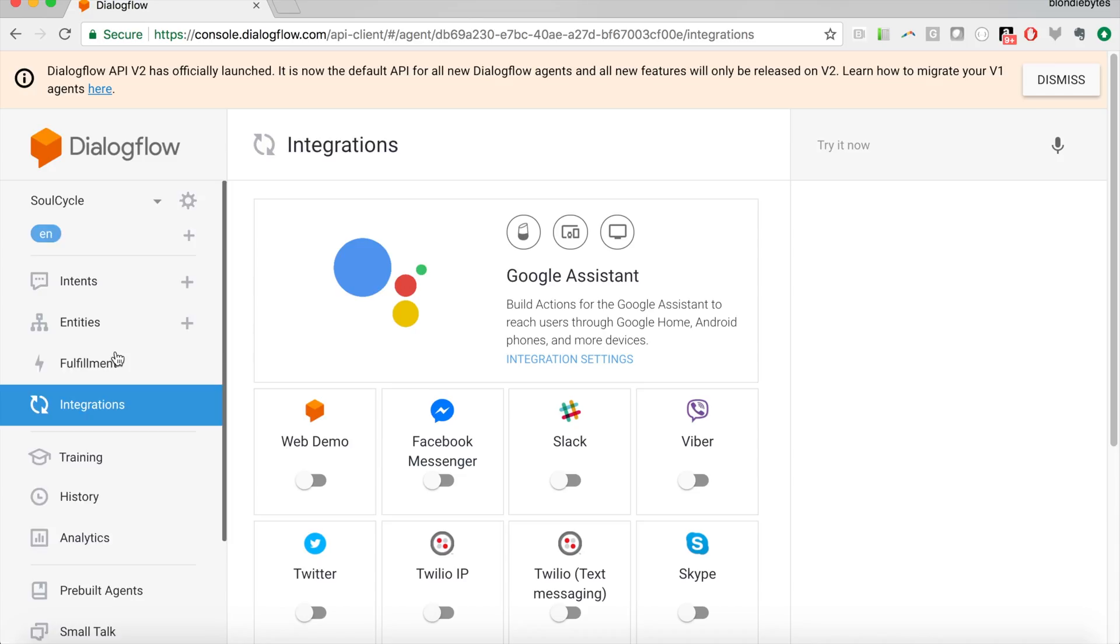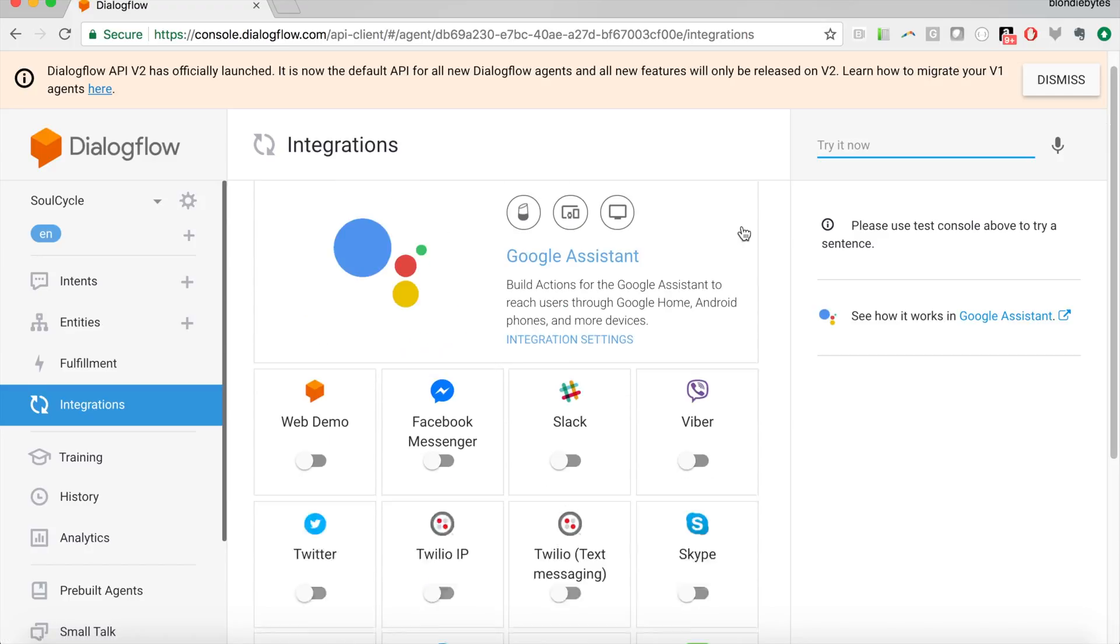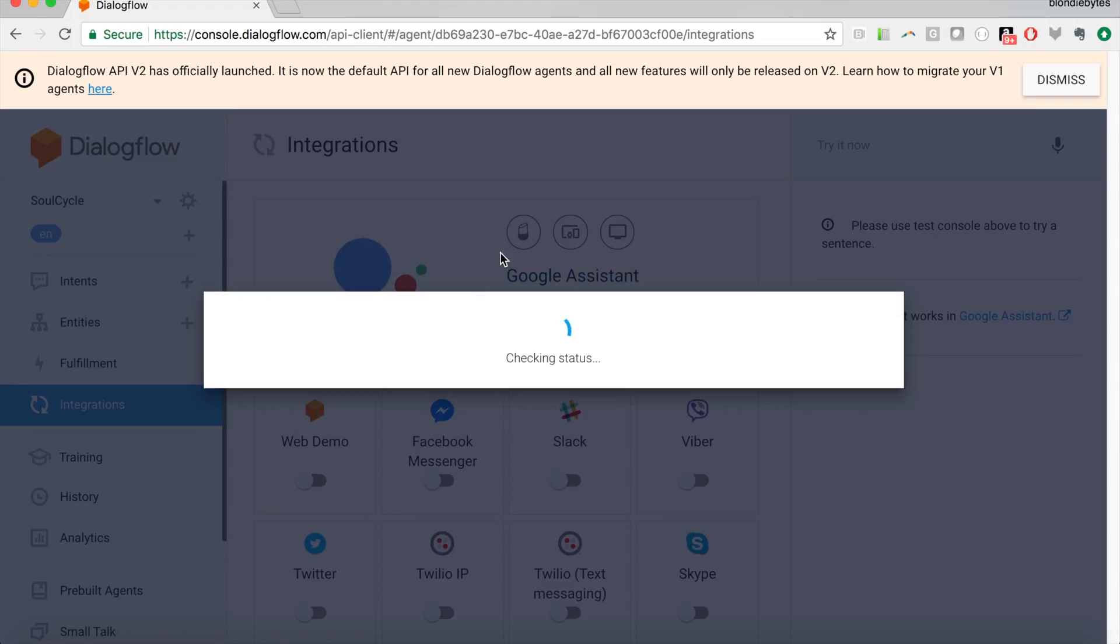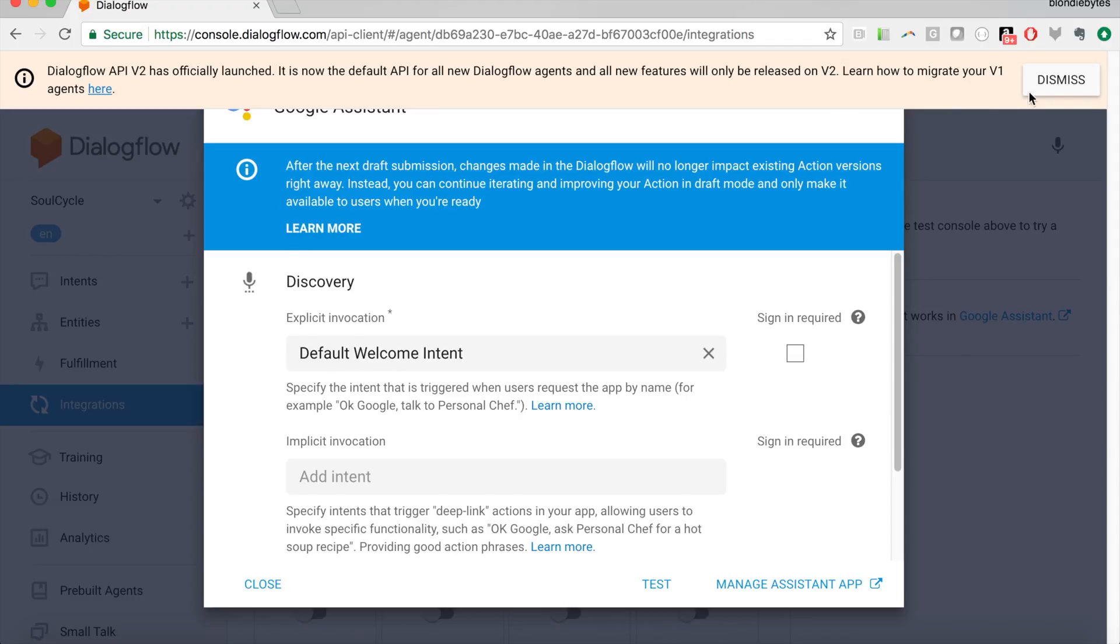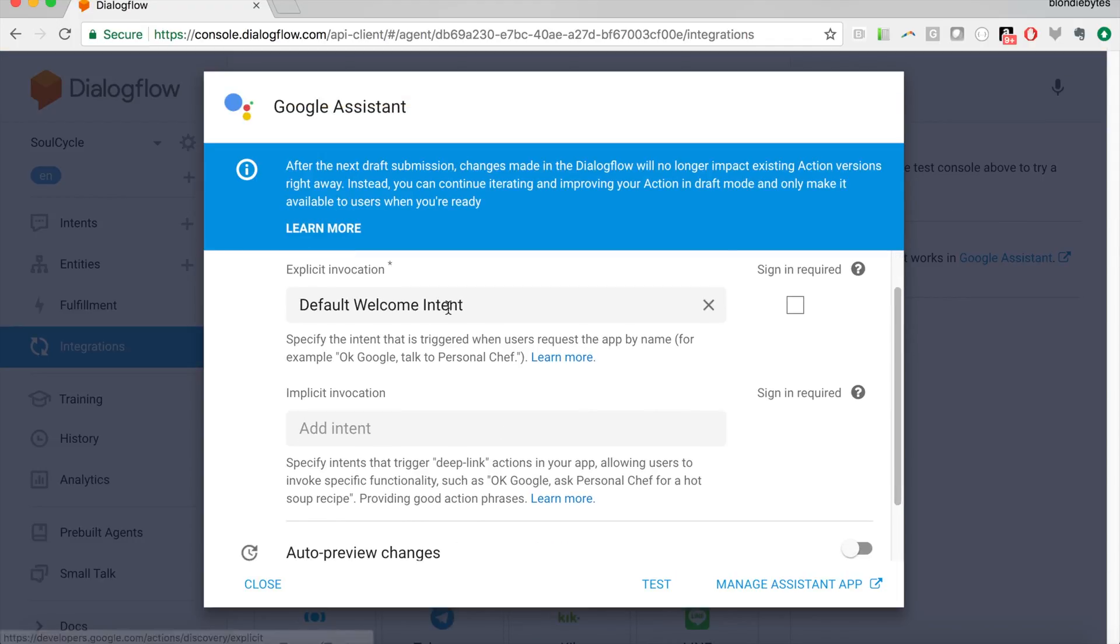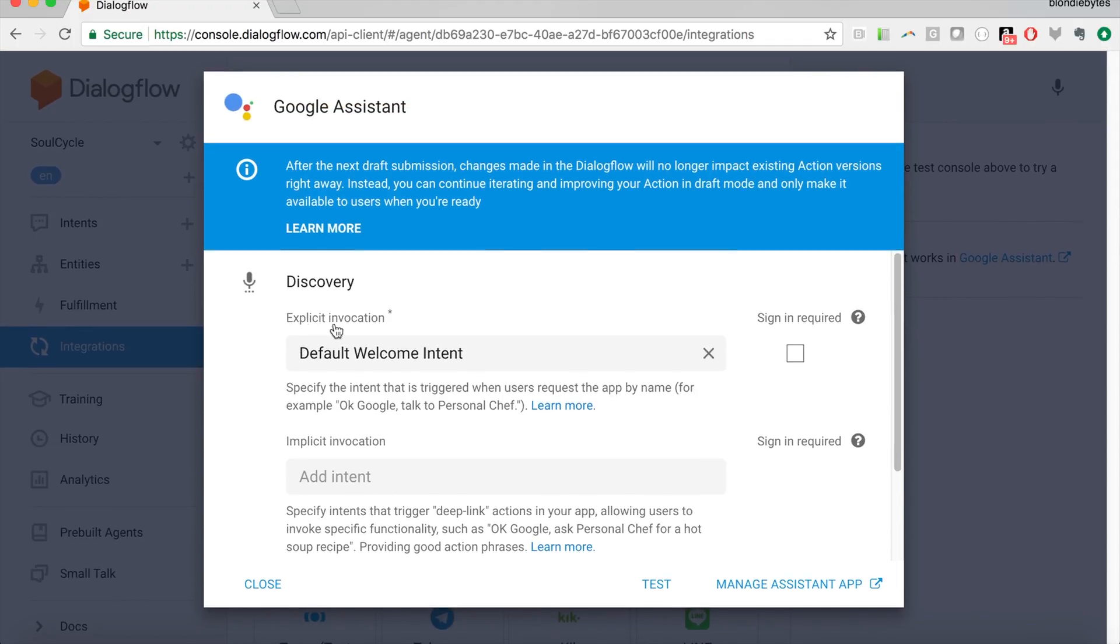So to do that, we are going to go to integrations, this page that I showed you guys before, and here we are, Google Assistant, obviously Dialogflow owned by Google, so they want you to deploy it on that platform. And we are going to click this.